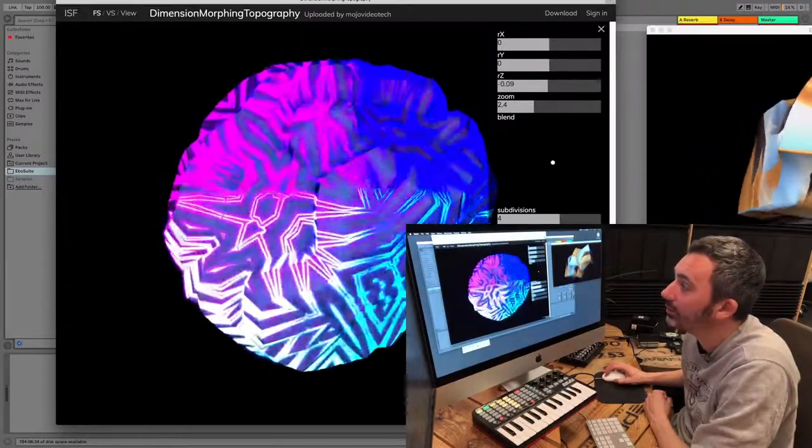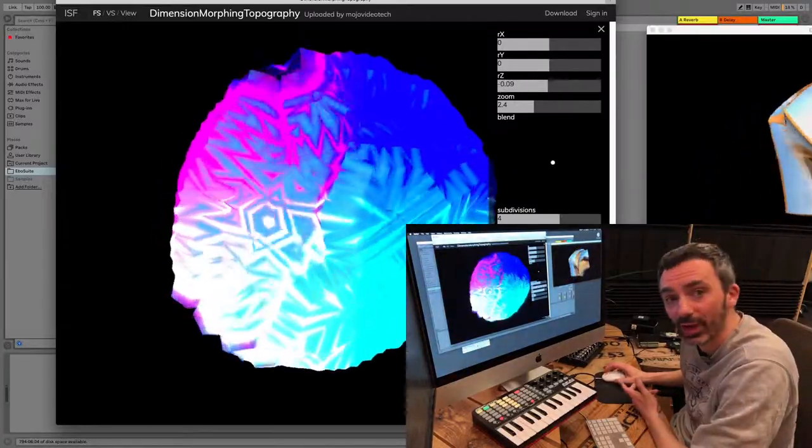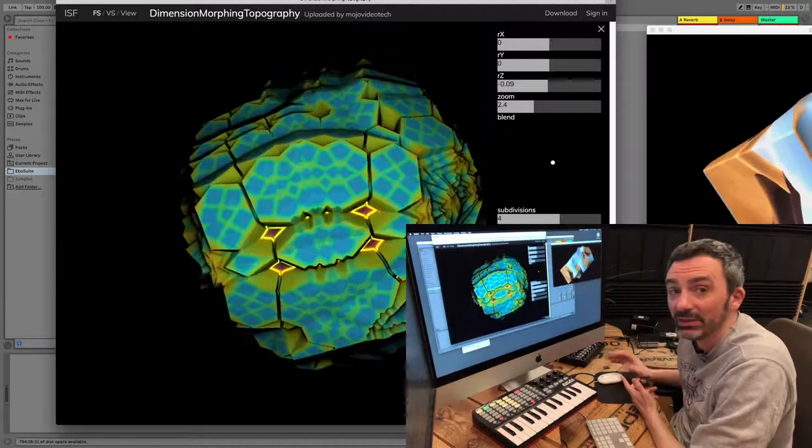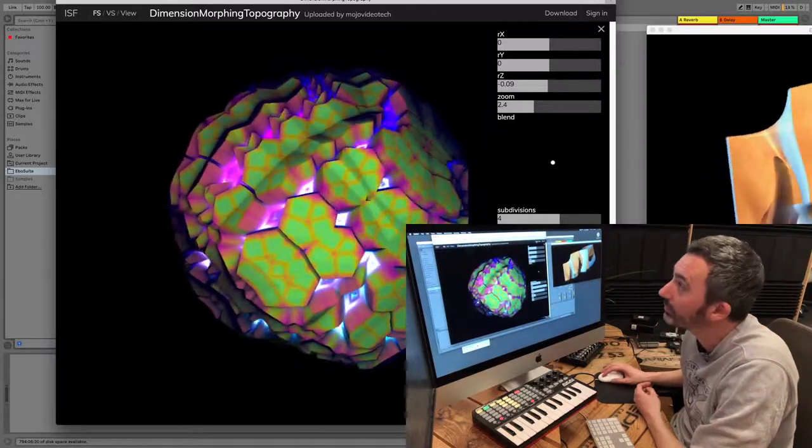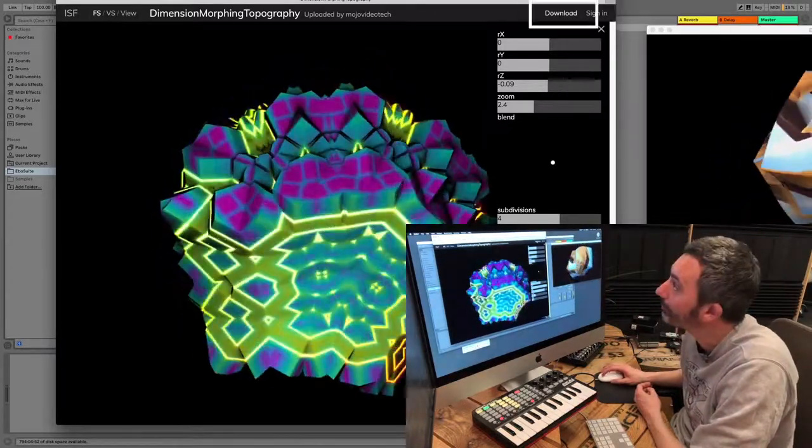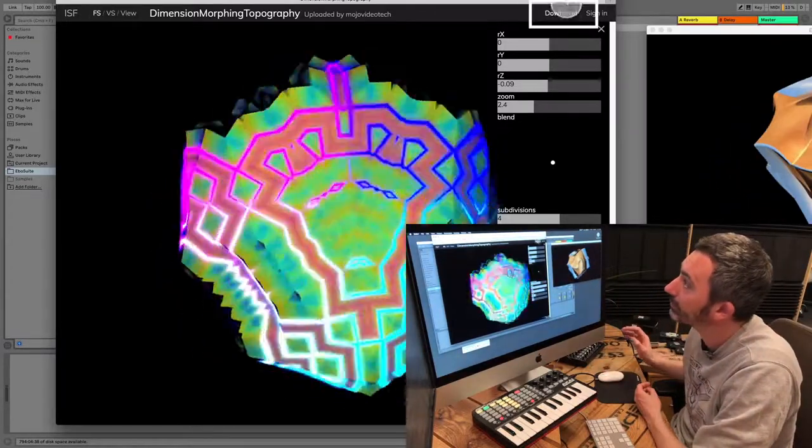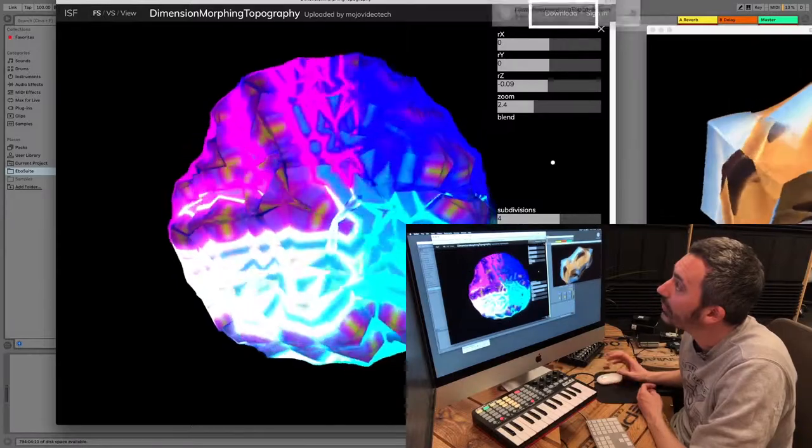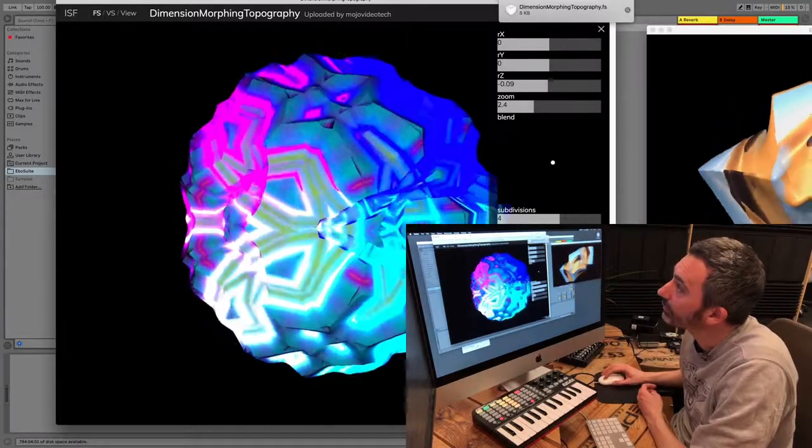When you've found a shader that you like, you can very easily download it by just clicking the download button, that's here, and now it's downloaded.